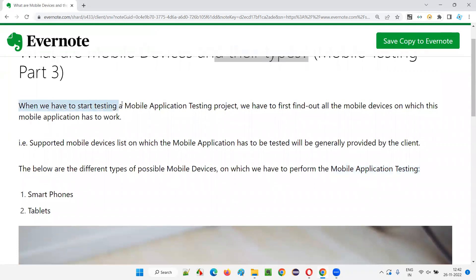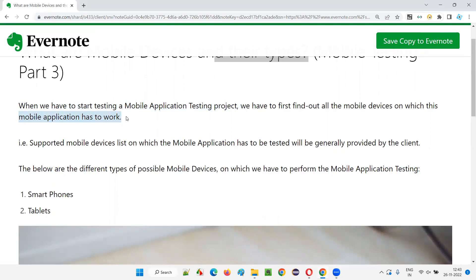When we start a mobile application testing project, let's say you got a project and you have to test a mobile application. We first need to find out all the mobile devices on which the mobile application has to work. Mobile application testing is different from browser testing — we need to find out on which mobile devices we have to perform the testing. We have to get this list, and we cannot decide by ourselves.